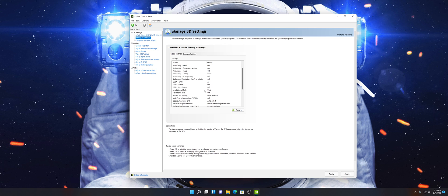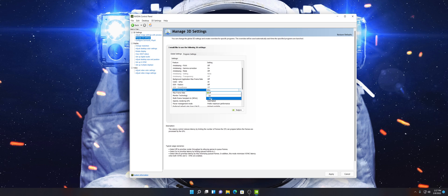Low Latency Mode — make sure that you set this to Ultra. By default it's going to be off. Ultra is going to lower your latency and it's going to be best mainly for first-person shooters and things of that nature.